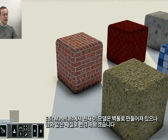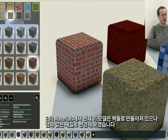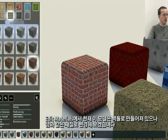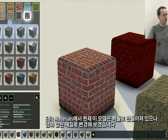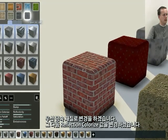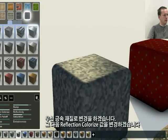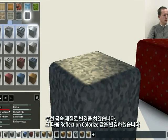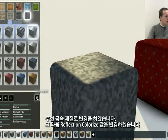I'm now going to edit the materials of this model. Currently it's made of stone, and now we'll try to make it gold-like. So you could just pick the metal, and now we have a new slider called Reflection Colorize.